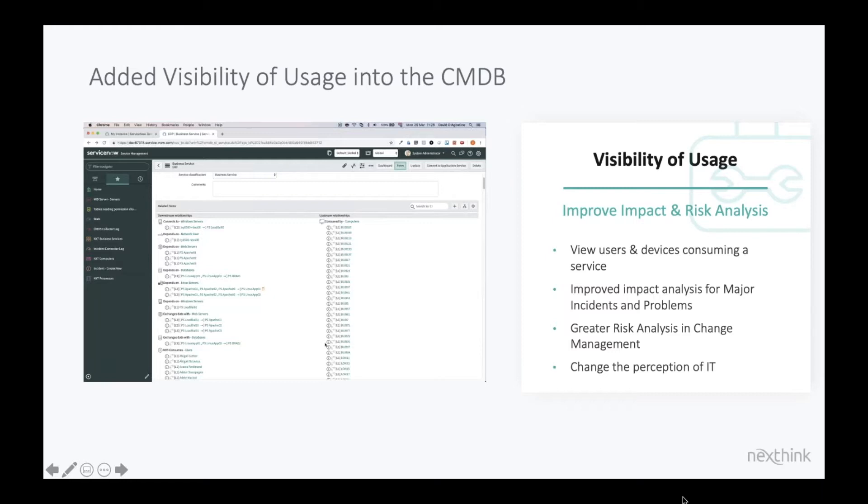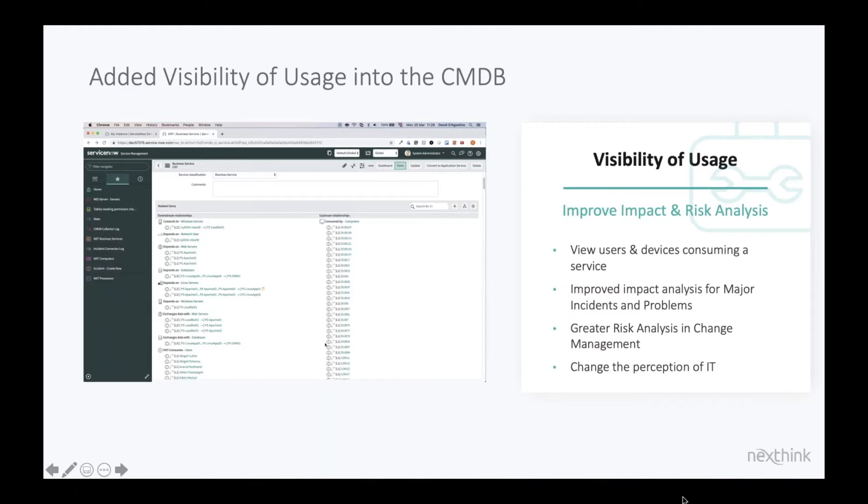And the key point here is you're getting that visibility of application usage. That gives you a foundation that when you're then looking at major incidents or problems or your change processes, you have an accurate and up-to-date understanding of who is using which applications across your organization. What does that mean for you? Well firstly,